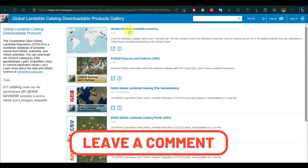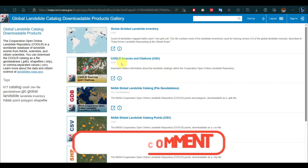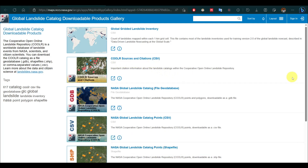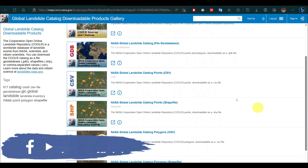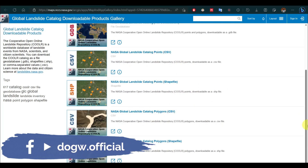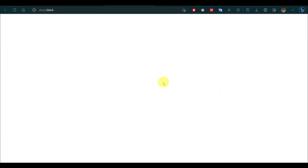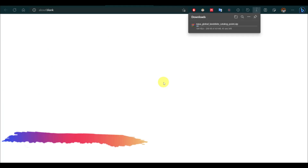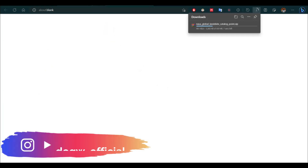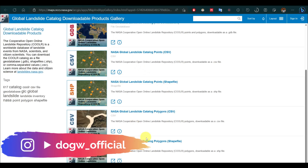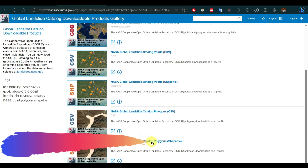Here you will get different types of data formats like geodatabase, CSV, or shapefile. For mapping purposes, I have downloaded shapefiles of point and polygon. Polygons are not so useful. For landslide locations, download the point shapefile.